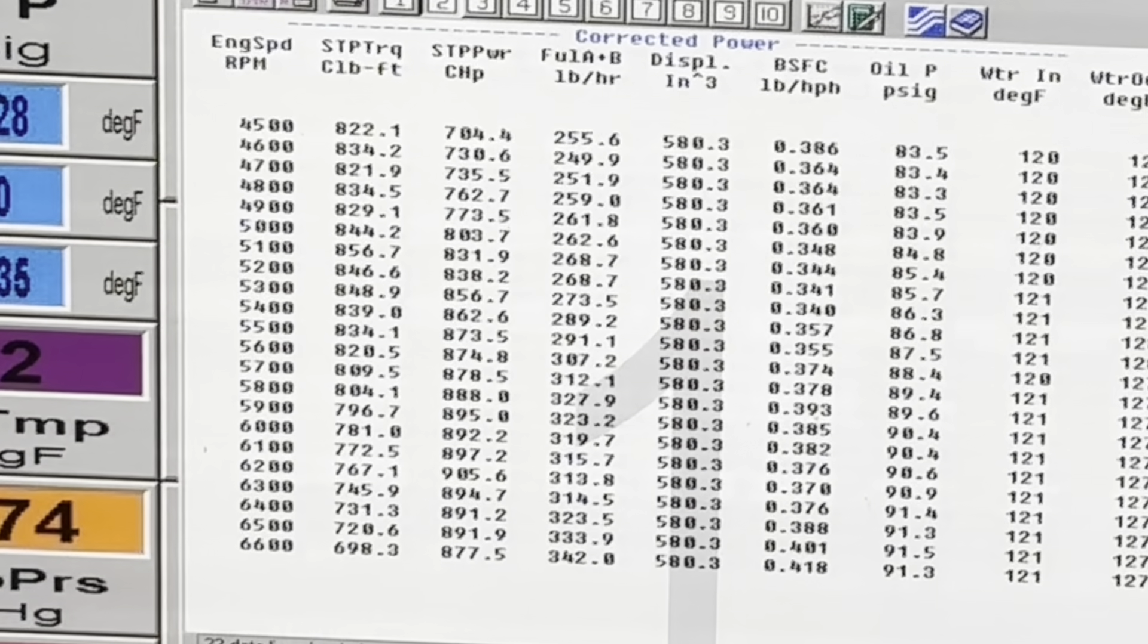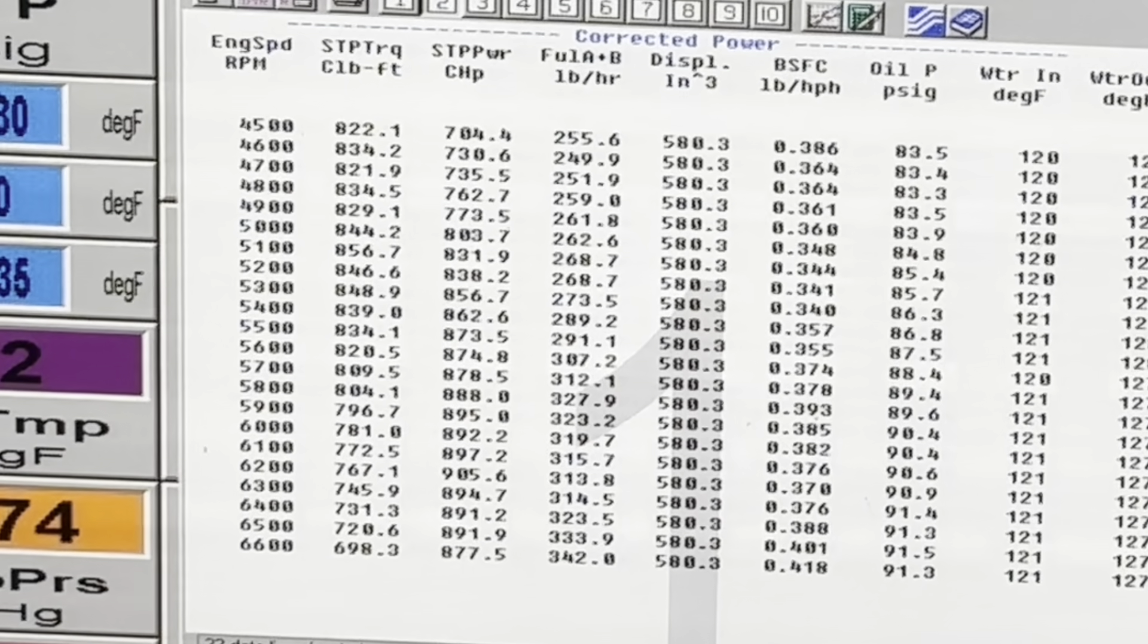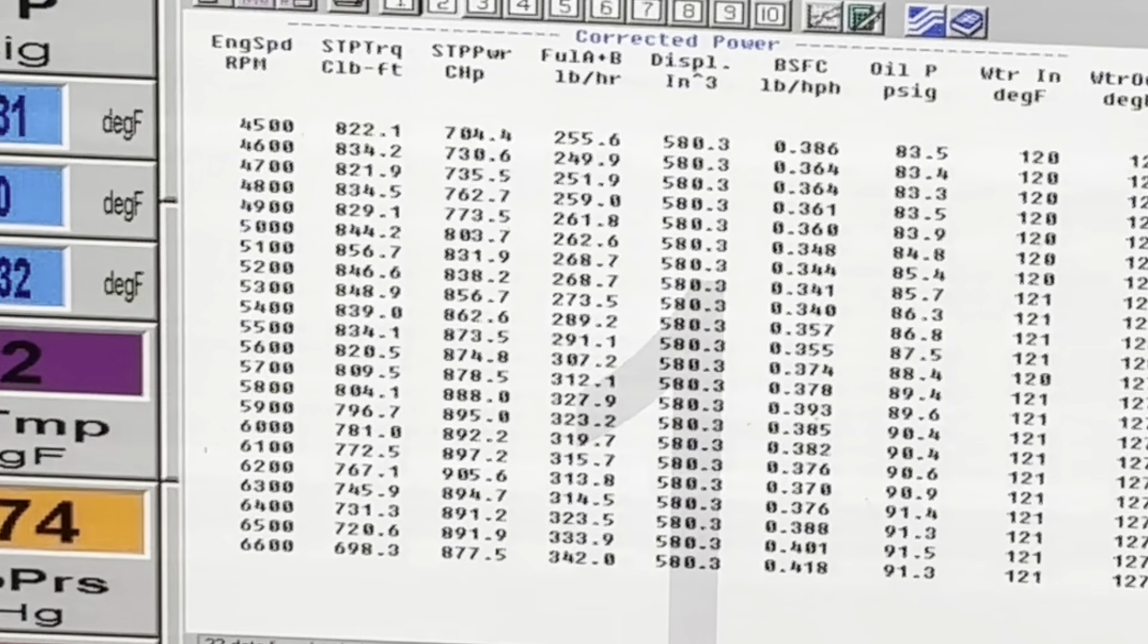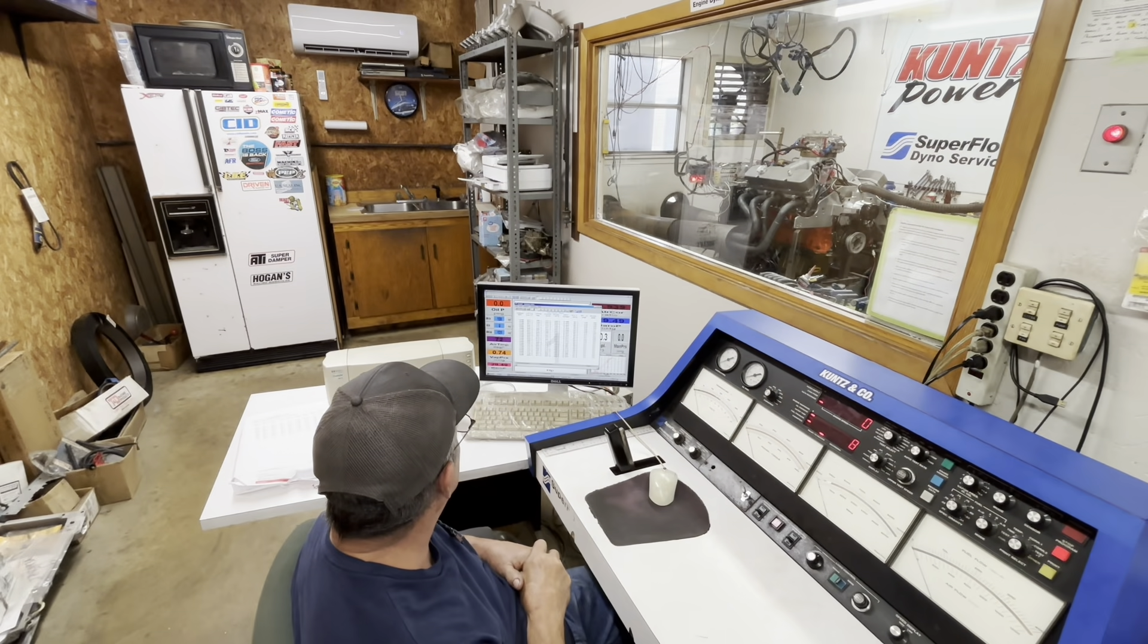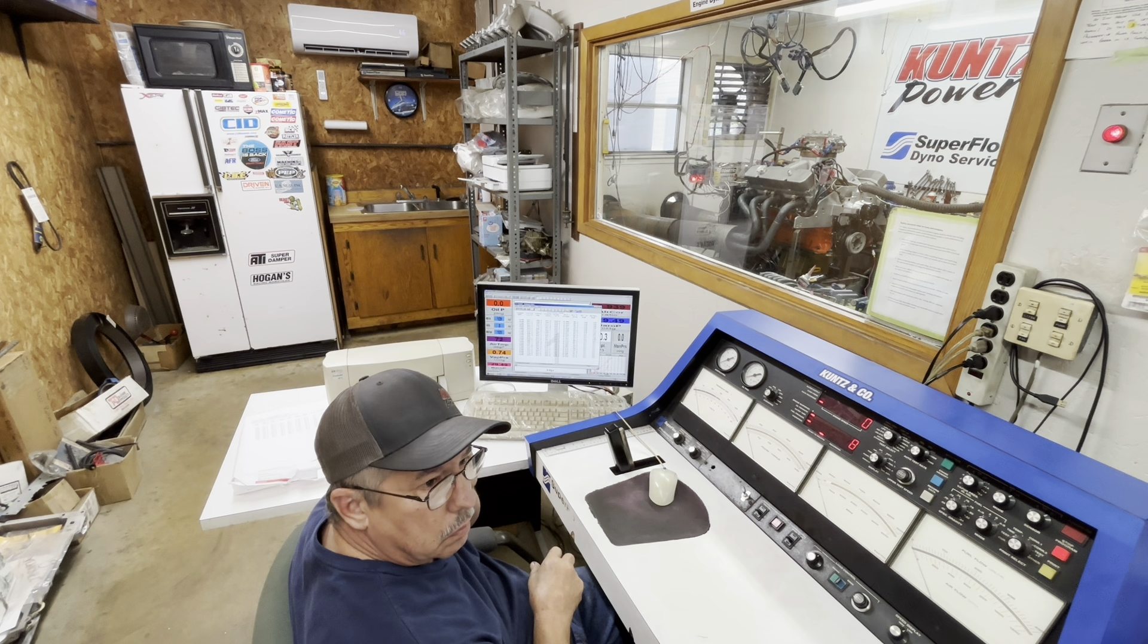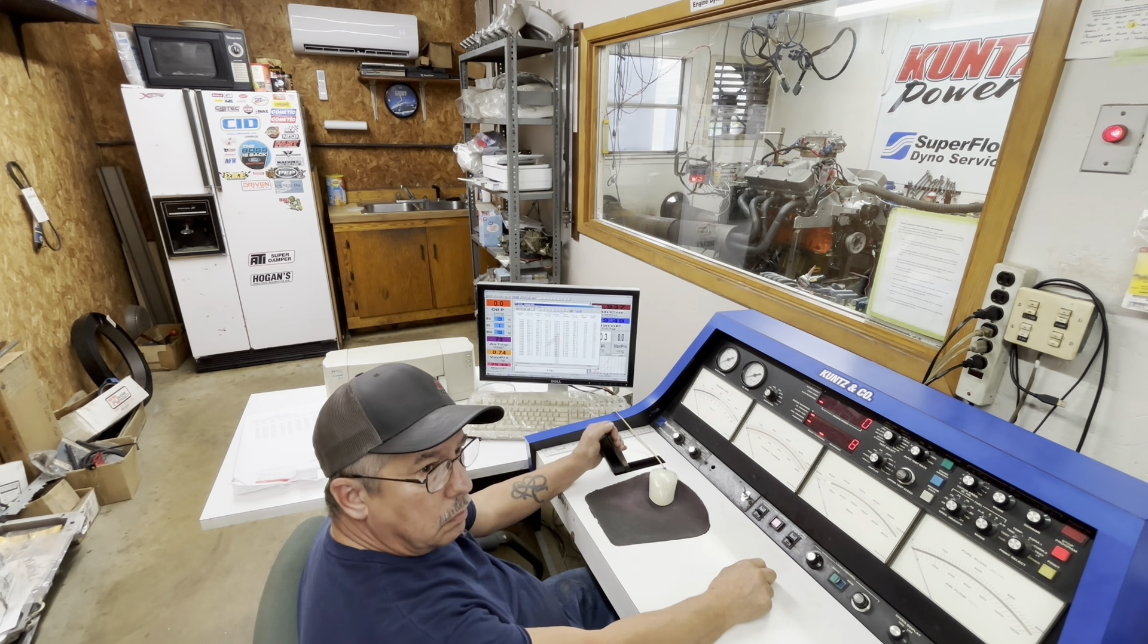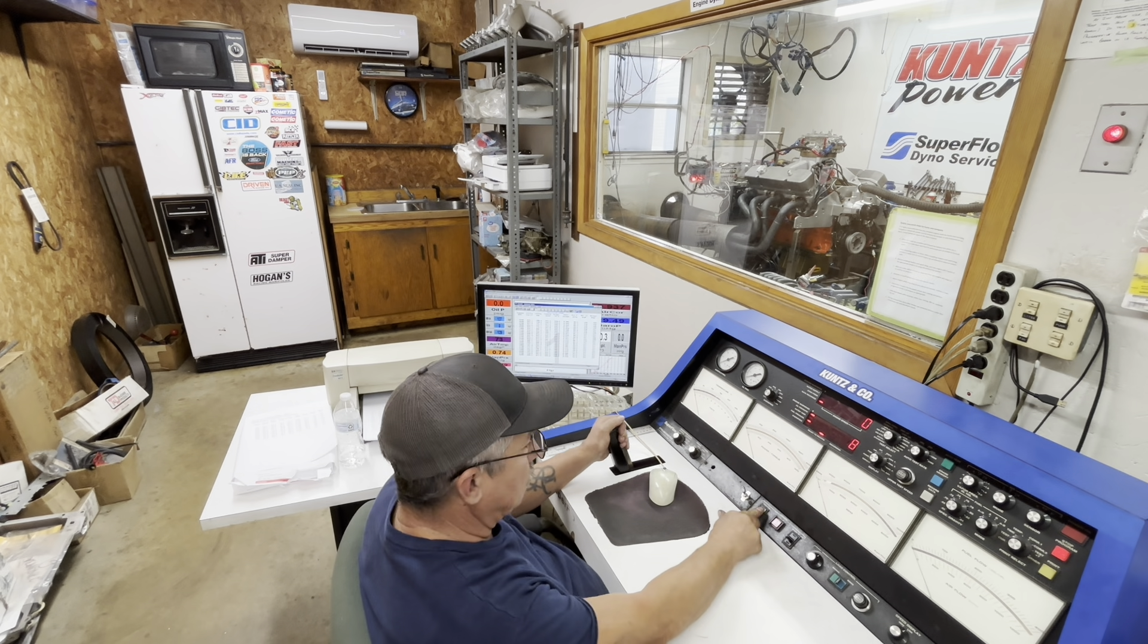Looks like we hit our peak there, 905 at 6200. Kind of flat right there, looks like it needs a little timing. I don't know where you're at. 32 now. 35 is more closer to full power. Took off real good. It's kind of flat. That tells me it needs timing.